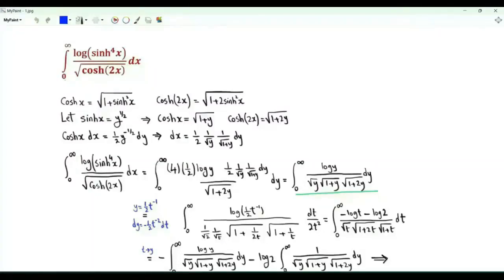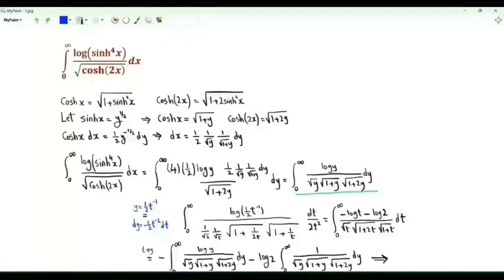Bismillah ar-Rahman ar-Rahim. Our first integral is the integral from 0 to infinity of the fourth power of the logarithm of the hyperbolic sine of x, divided by the square root of the hyperbolic cosine of 2x.